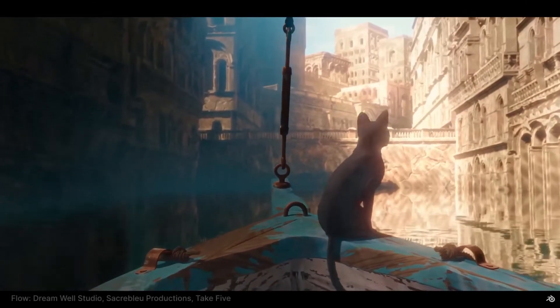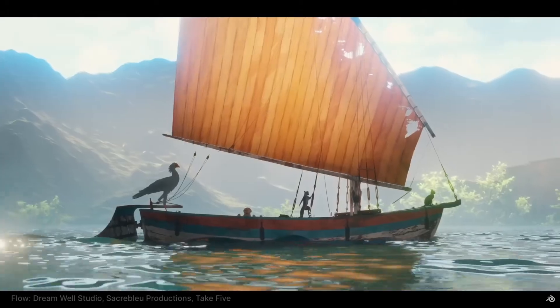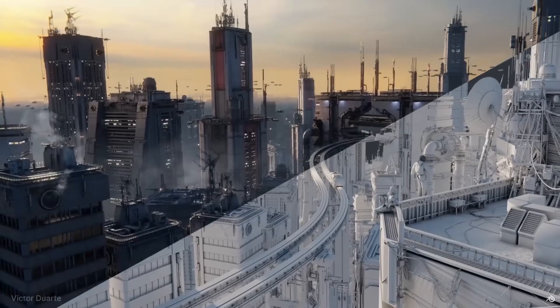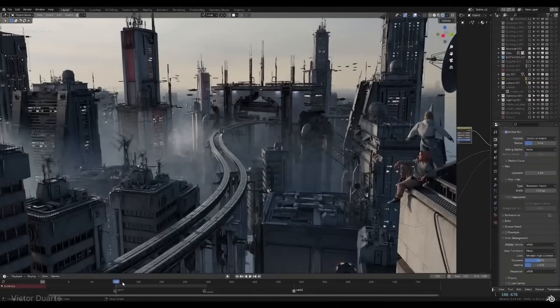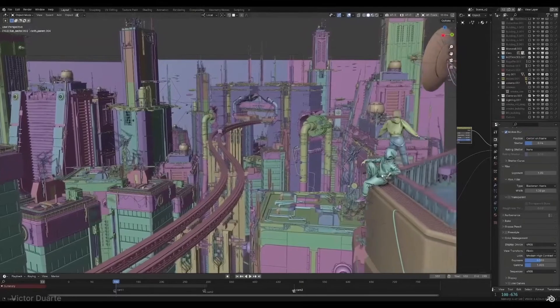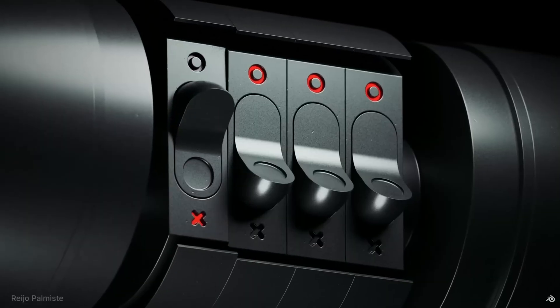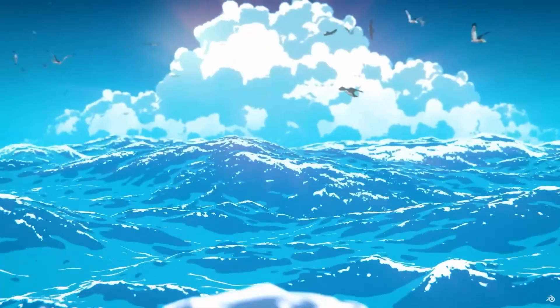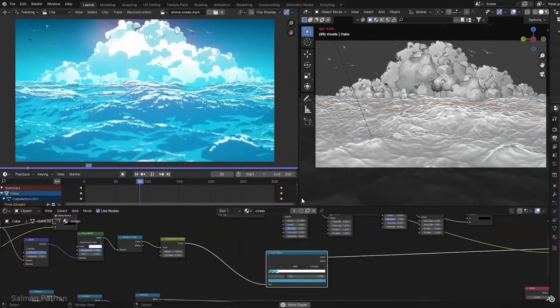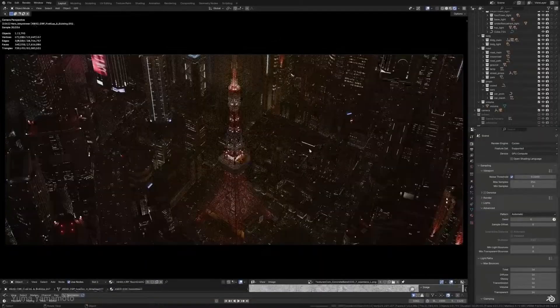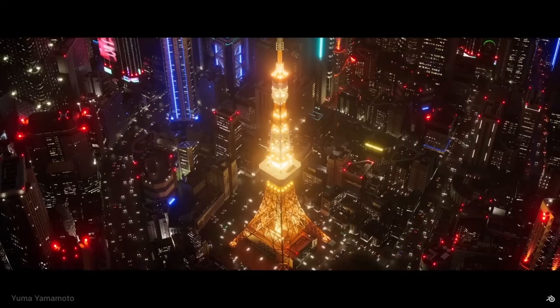Blender is 3D software where you can make game assets, animations, visual effects, and practically anything that is 3D related. But the main thing is it's 100% free to use, so everybody can use it.